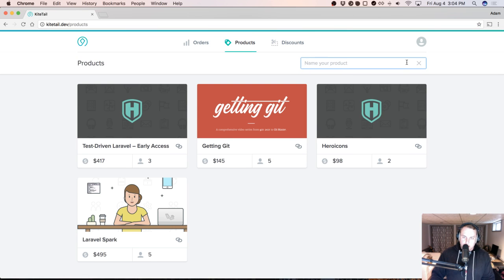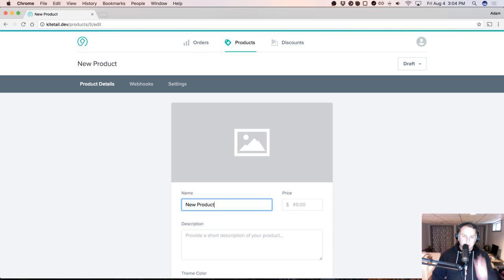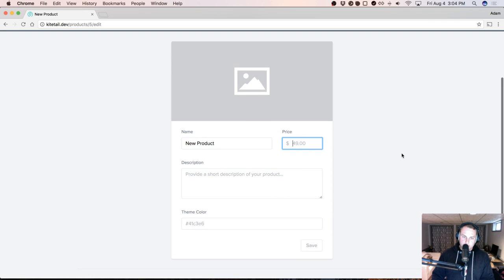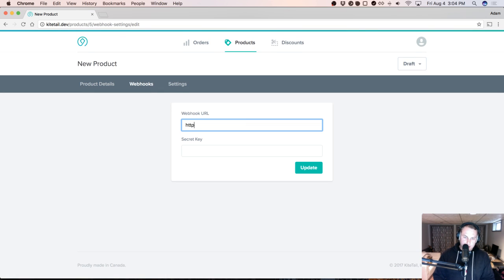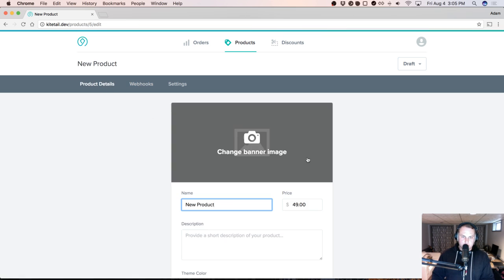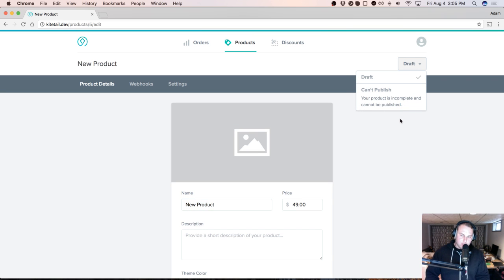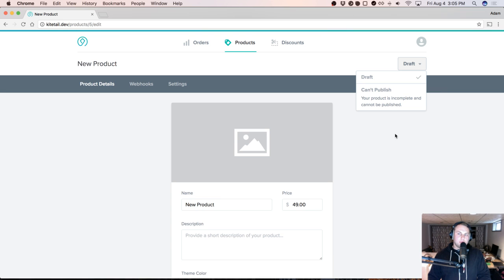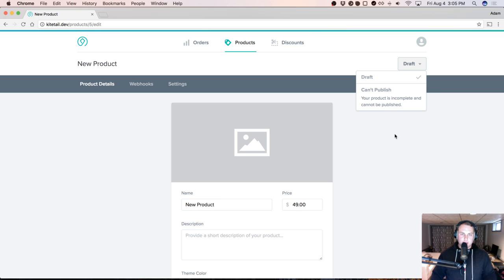If you have a new product, as long as it has a price, a name, and a webhook — something like kitehook.dev/hooks — it can be saved. But we still can't publish it, probably because it doesn't have an image. Something I want to work towards is making it possible for people to publish products that don't have images, because that can be a barrier for people trying to come up with a graphic if they have no artistic skills.